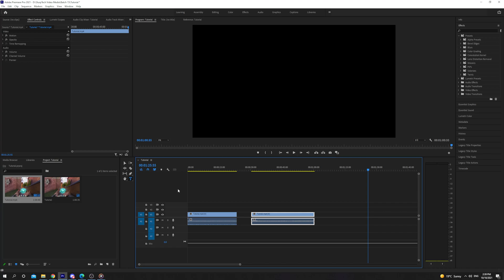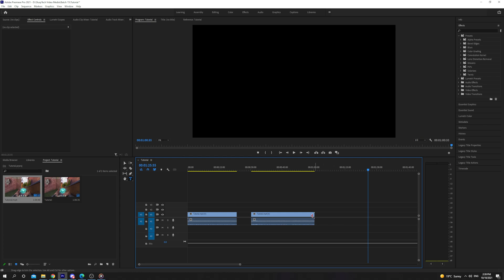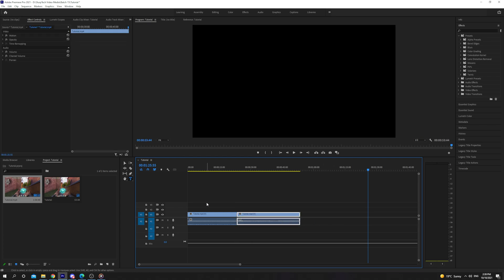In this video I'll be showing you how to join or merge clips together in Premiere Pro. Start by dragging both clips next to each other in the sequence timeline.